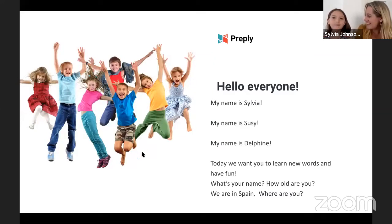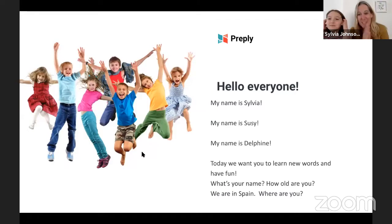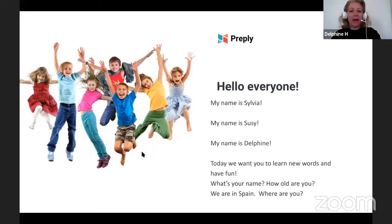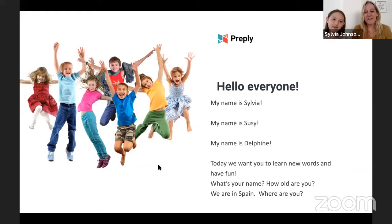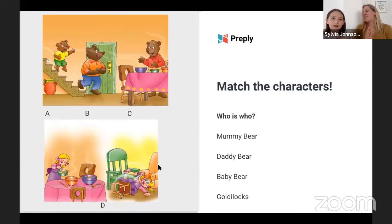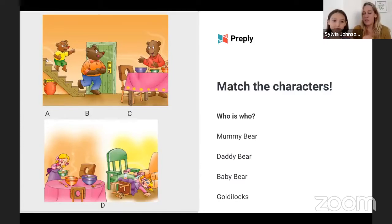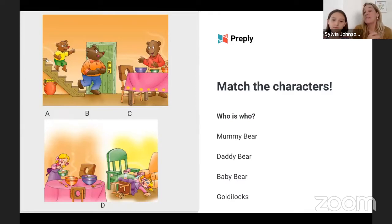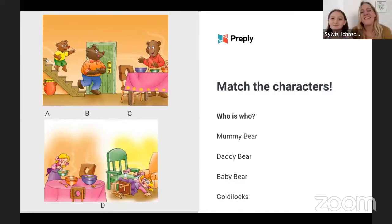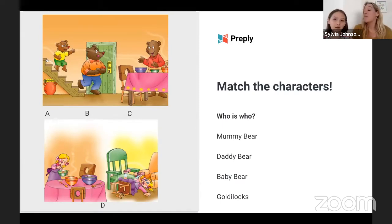Are we ready to get started? I am. Let's go for it. I'm ready Sylvia, I'm ready Susie. Brilliant. So let's kick off. First of all, before we tell our story, it's very important to get to know some of the main characters. So we want to know who is mummy bear, who is daddy bear, who is baby bear, and who is Goldilocks. Can you say those words? Can you repeat?